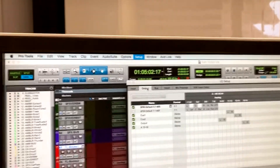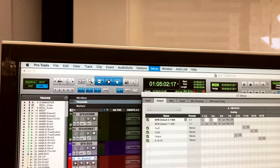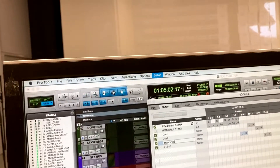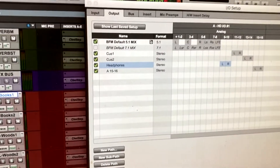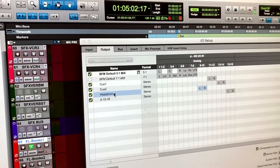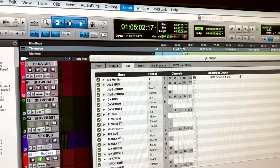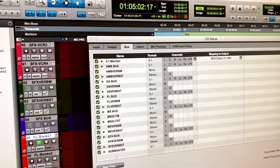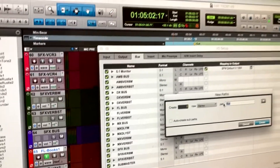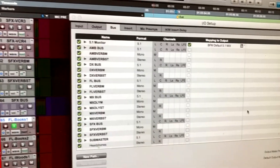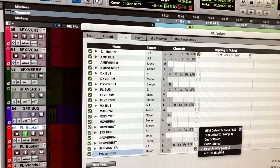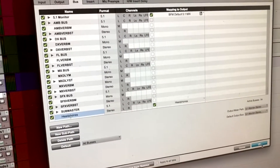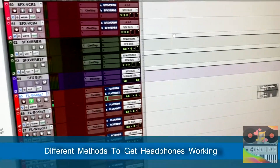If we go to Output, we see that nine and ten — left and right — is here in the output. I generally like to rename it as headphones. Here's our headphone output. Once we rename output nine and ten to headphones, we need a bus called headphones. If we don't have one, we'll create one: New Path, call it stereo, name the bus headphones, enable it, and it goes through headphones. Then click OK.